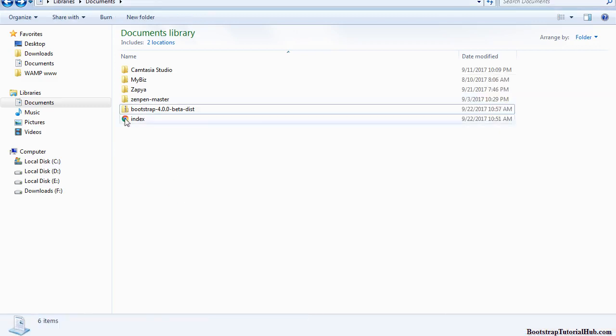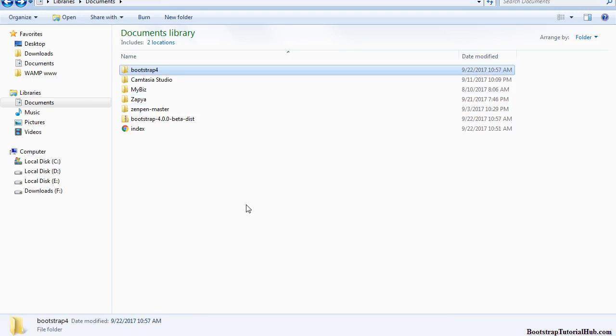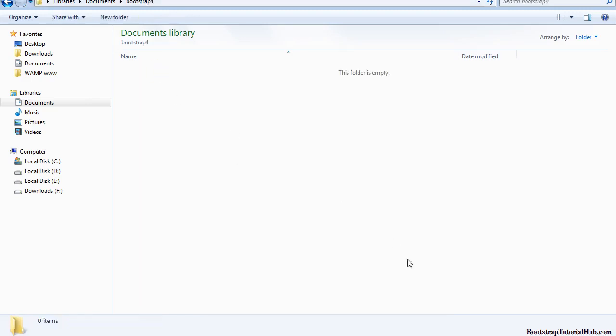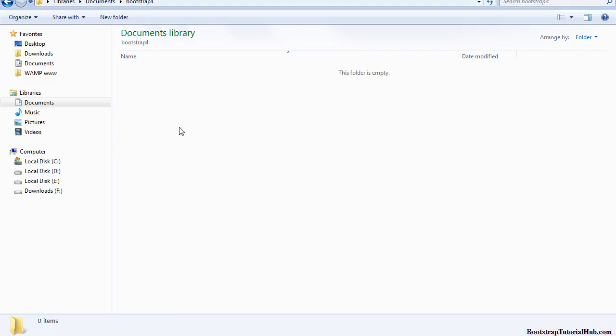I am going to create a new folder named Bootstrap 4. Now extract these files into this new folder.